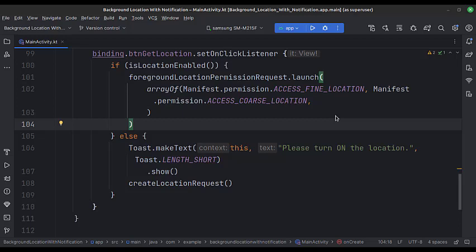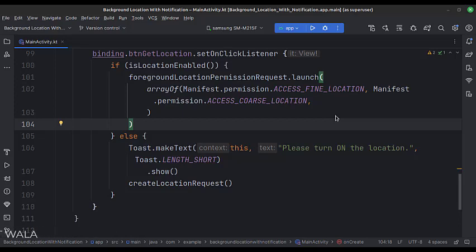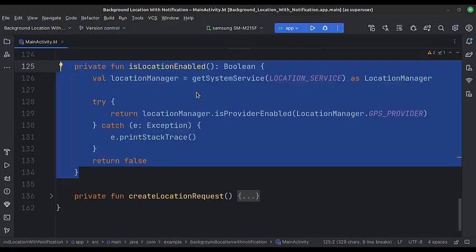If the location service is not enabled, we show a toast message to the user that 'please turn on the location'. Also, we call the createLocationRequest function, which shows a location service dialog to the user so that the user can enable the location without leaving the app. This is the isLocationEnabled function, where we check if the location service is enabled on the Android device or not.